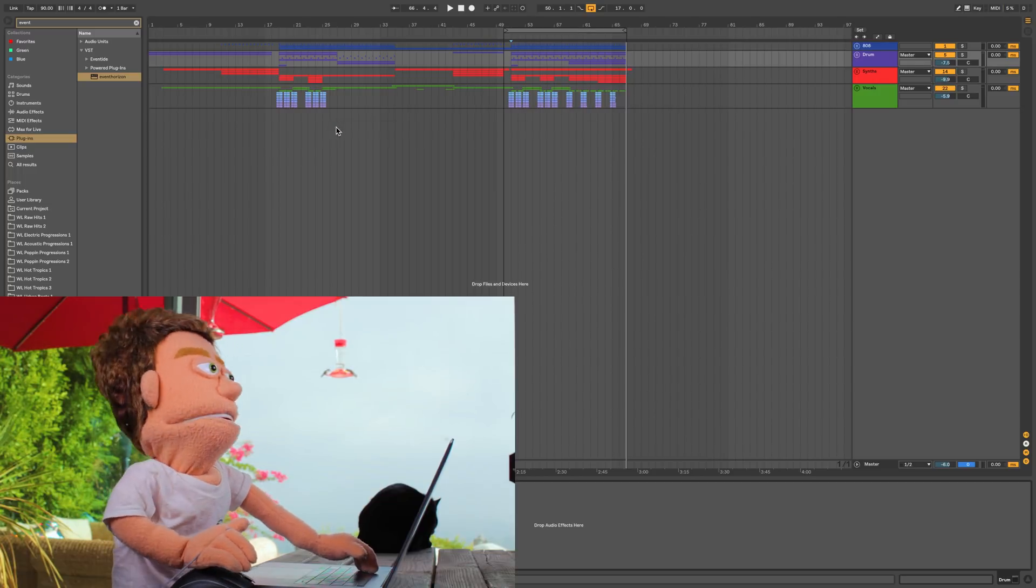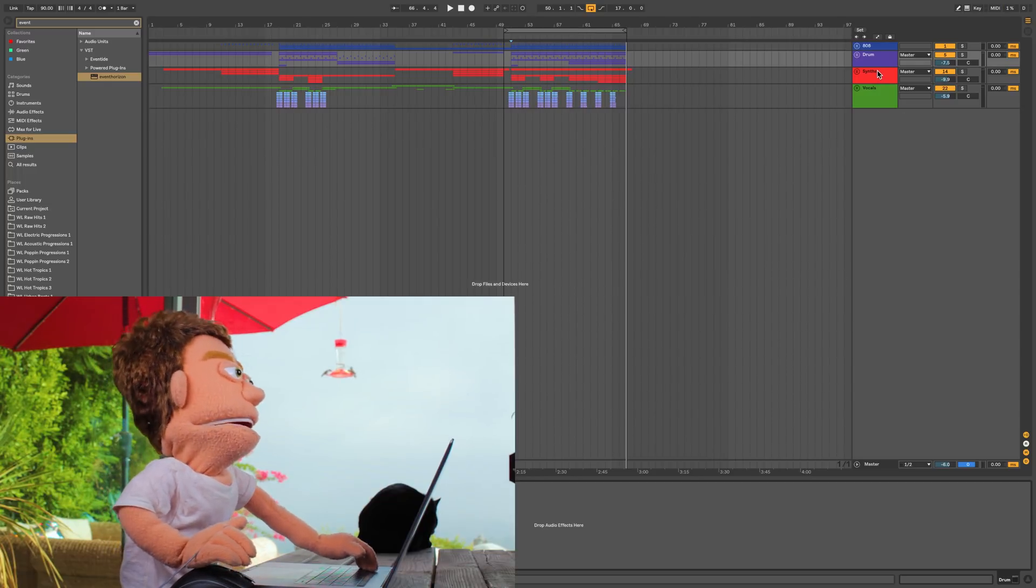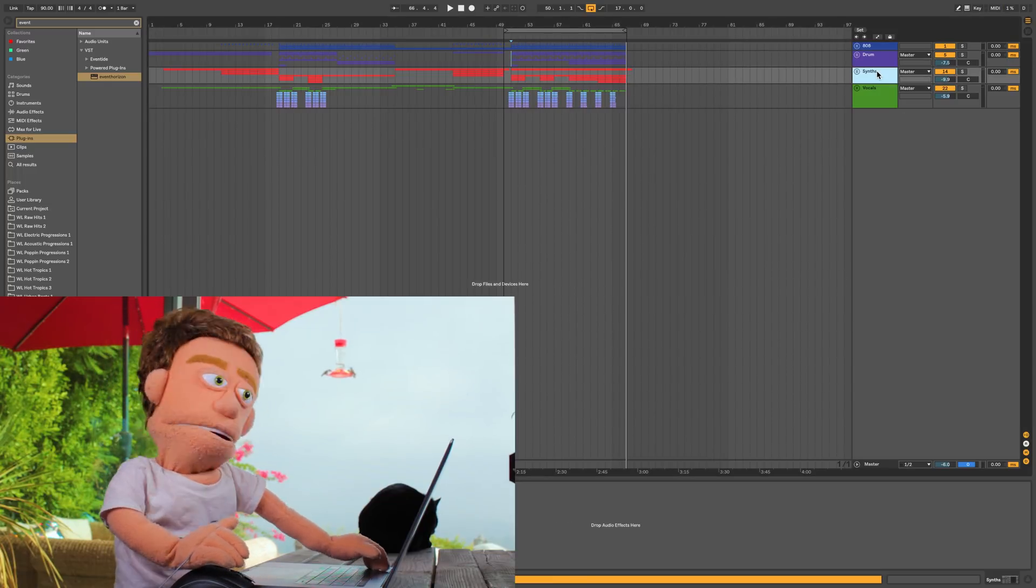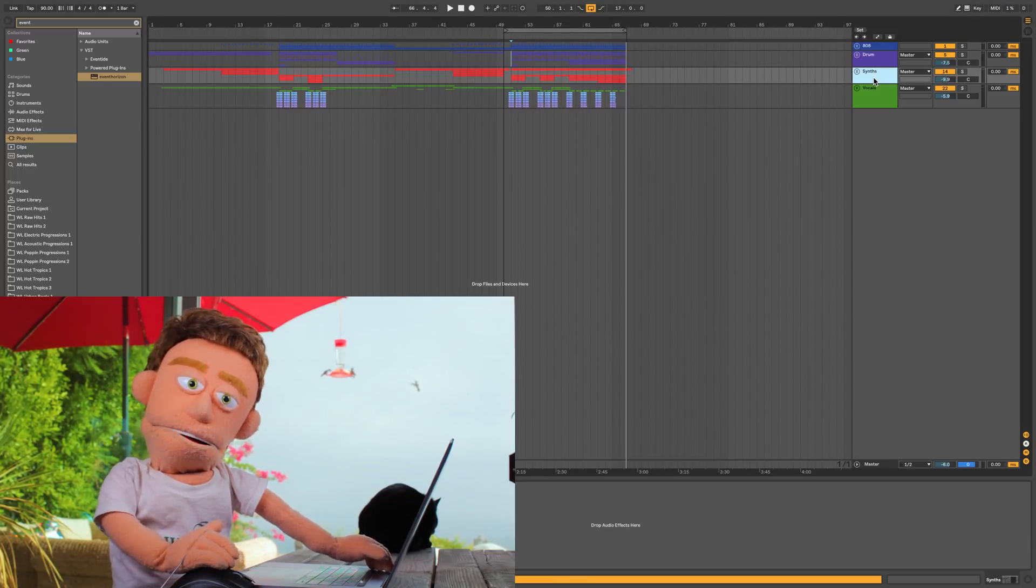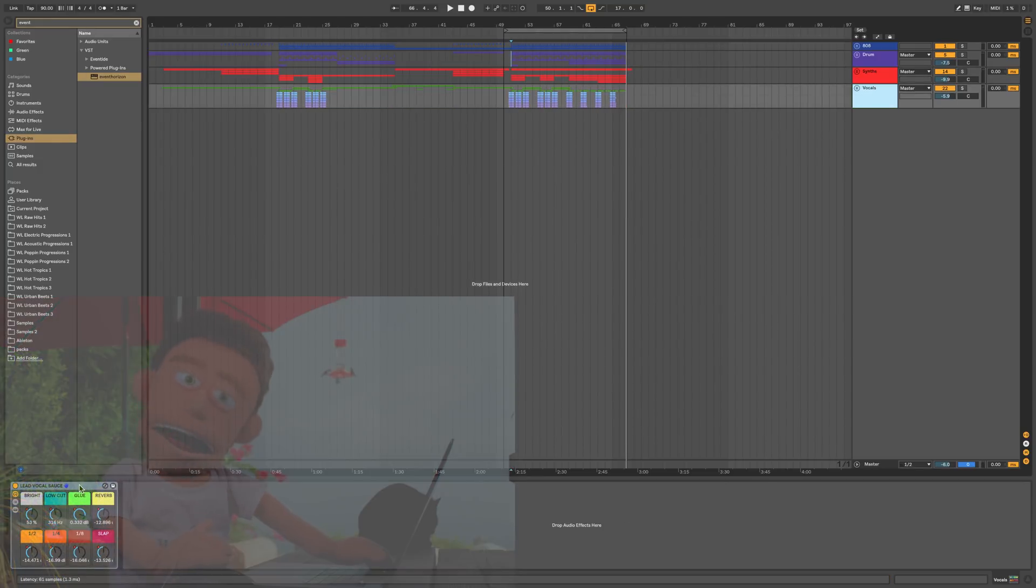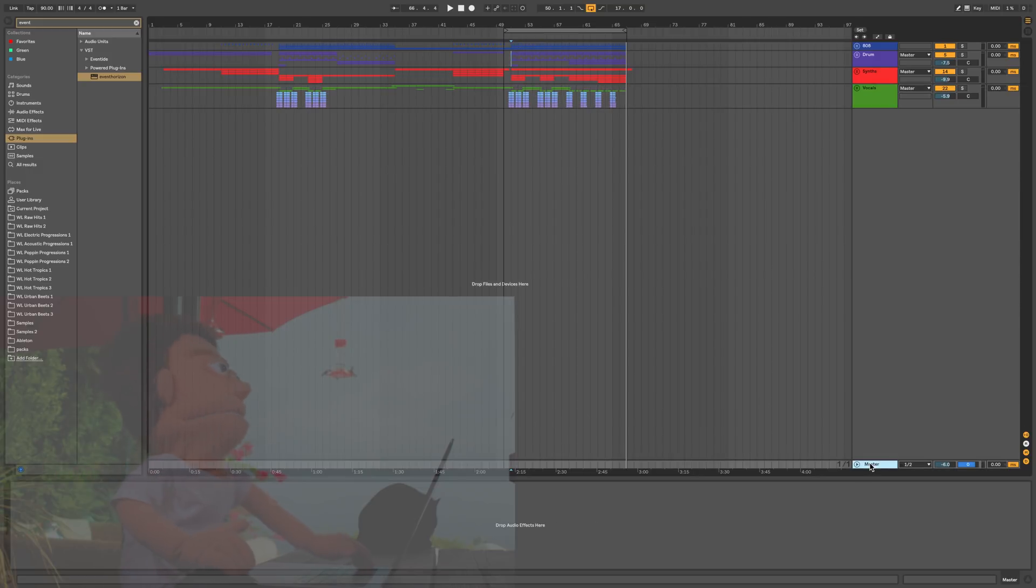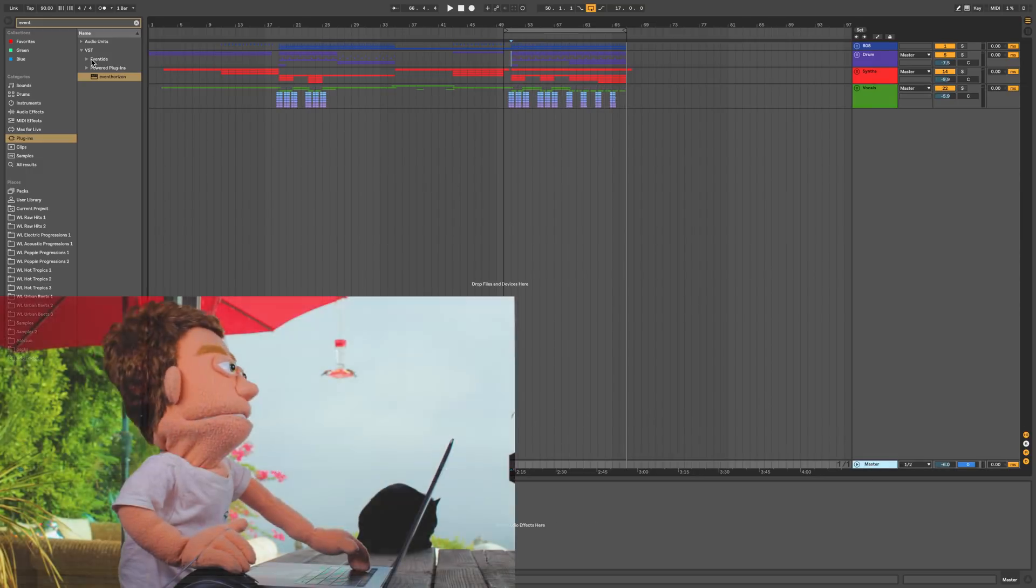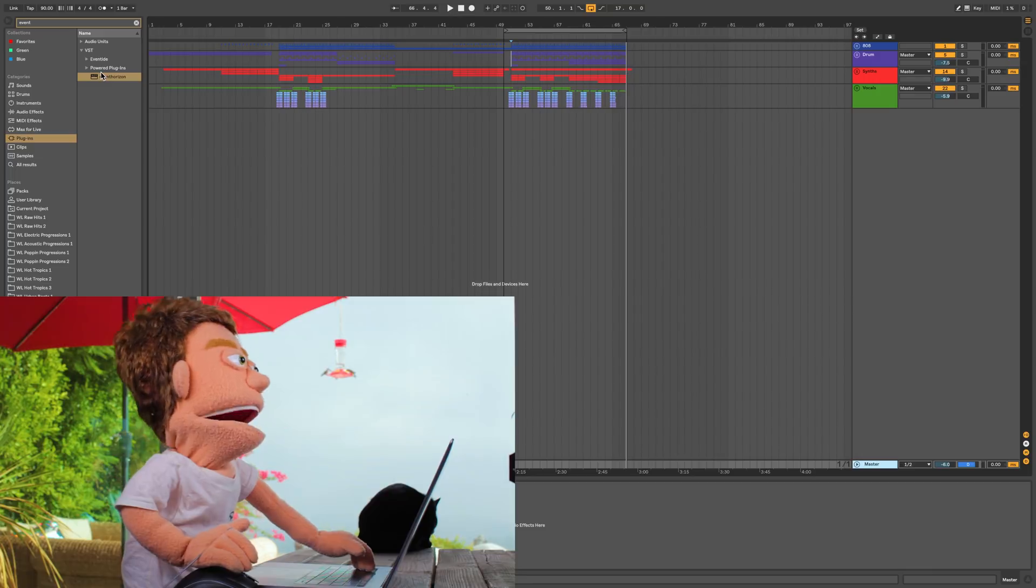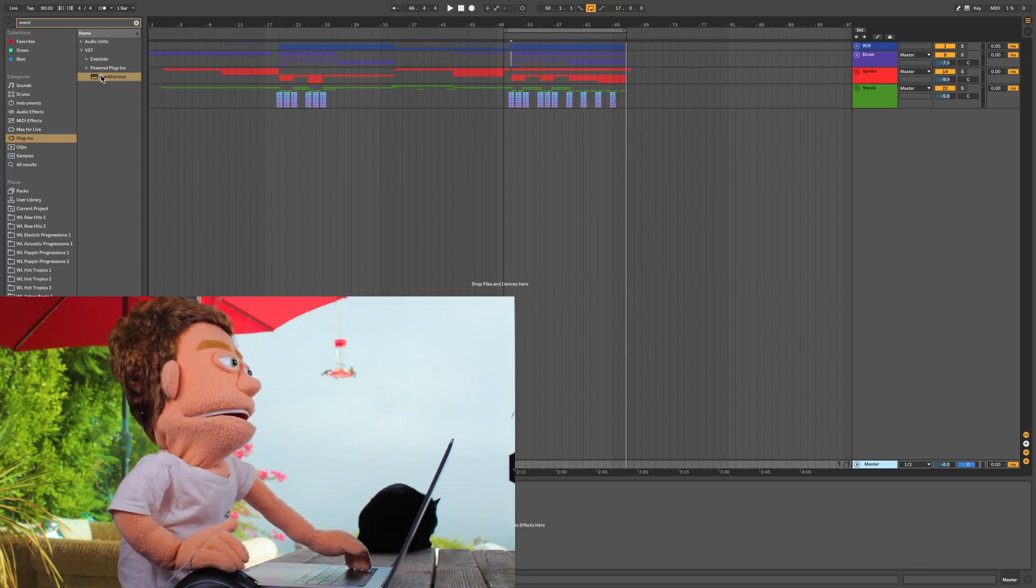I'm going to go down to the master chain since I'm not really trying to overdrive these synths and the vocals have already been processed with my Lead Vocal Sauce preset available now at wholeloops.com. So let's just skip on down to the master. And I'm going to pull this same plugin up on the master.